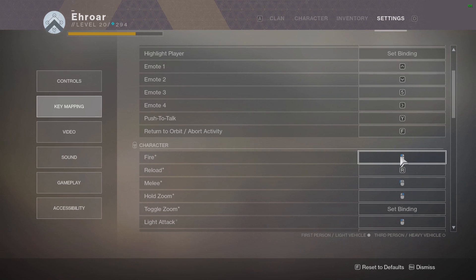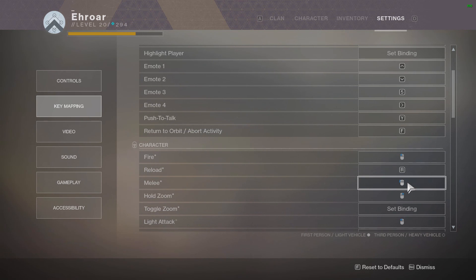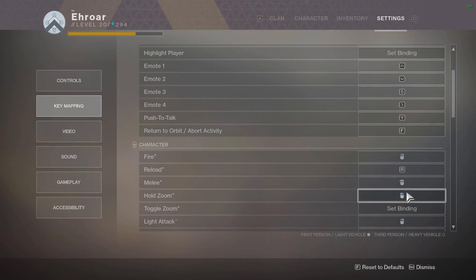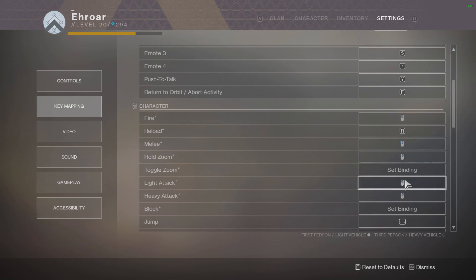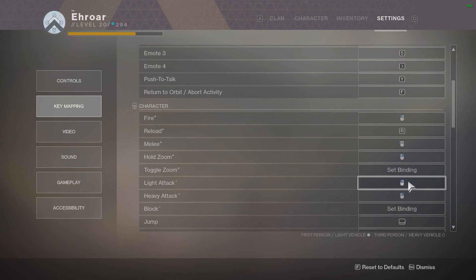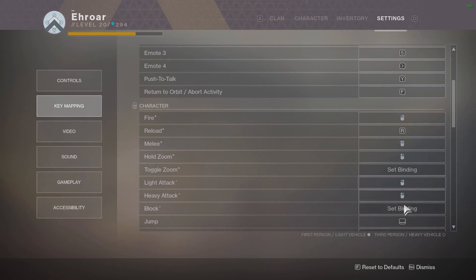Fire is obviously mouse 1, reload is R. Melee I have on the top button on the side of my mouse where your thumb can hit. And zoom is obviously right click.